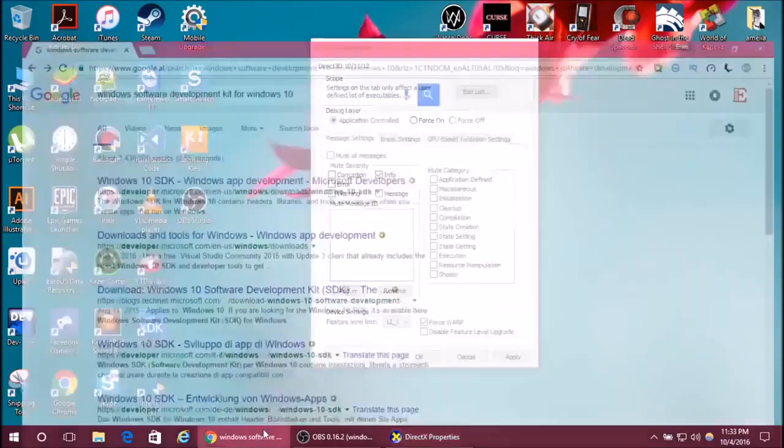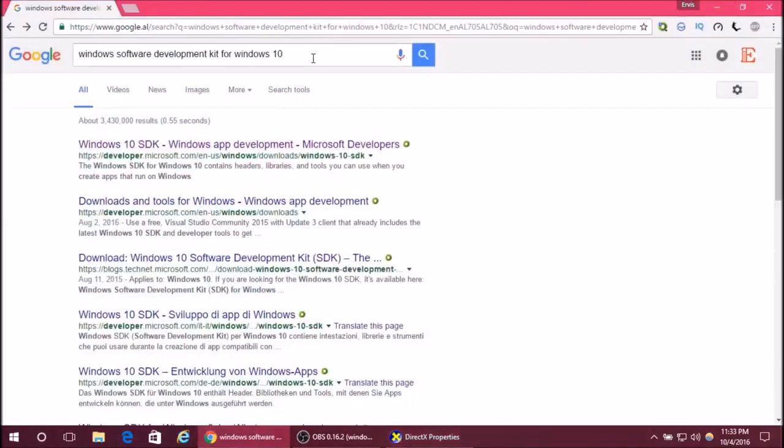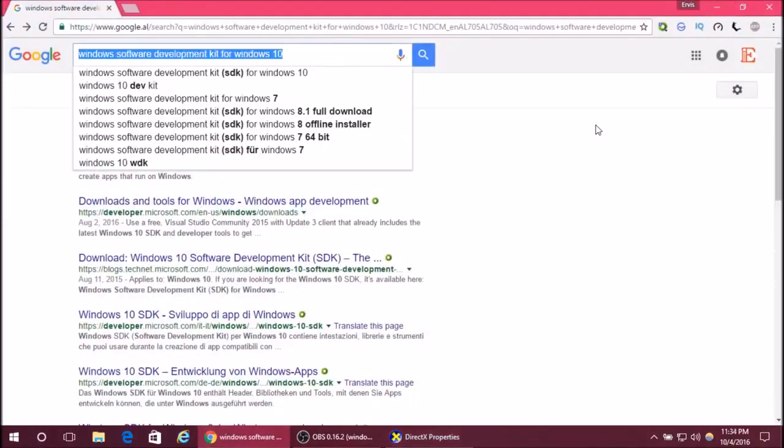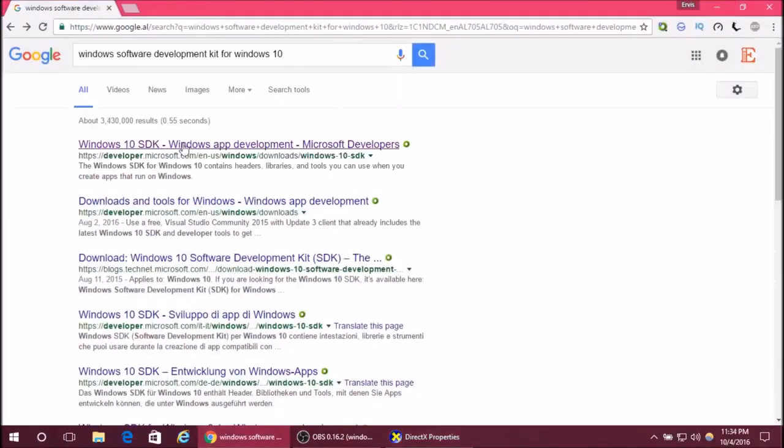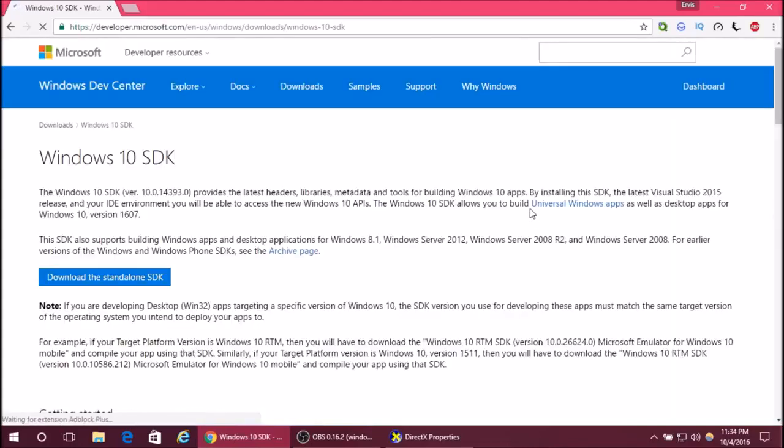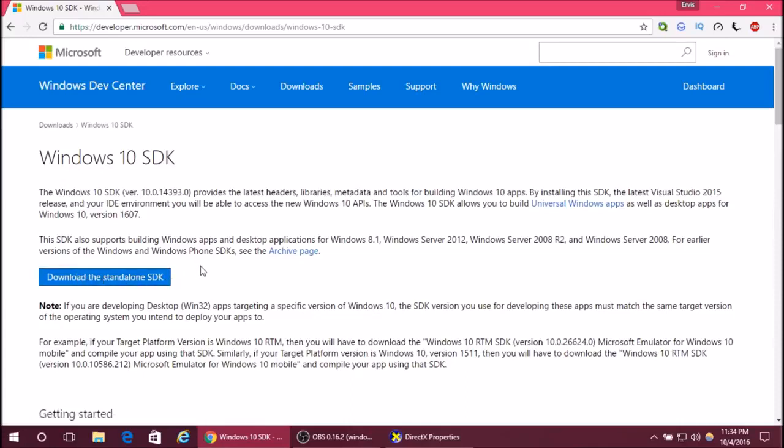Here it is. After installing this software, which will take some time to download, follow my steps from the beginning.